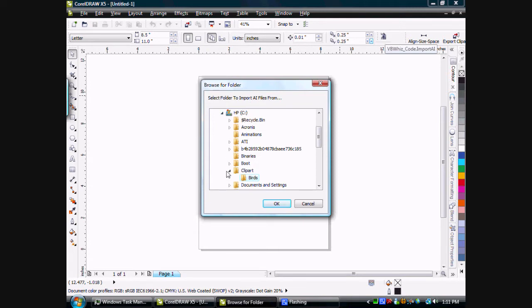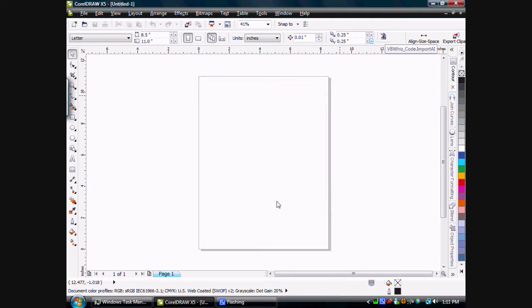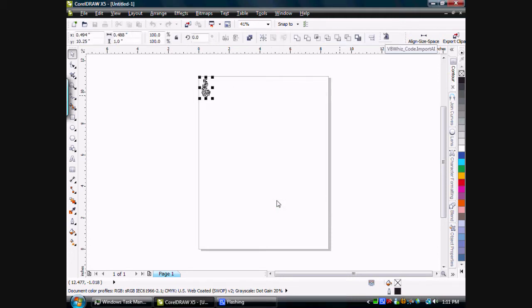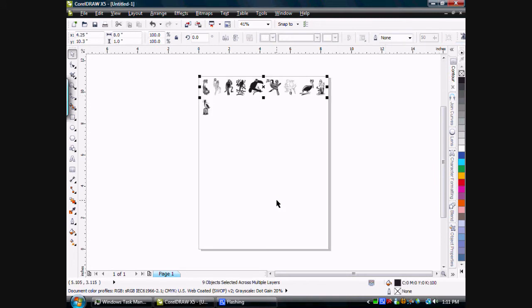This happens to be in the C Drive Clipart and Birds folder. We'll click OK and it will import all the AI files that are inside that folder. And it's done.